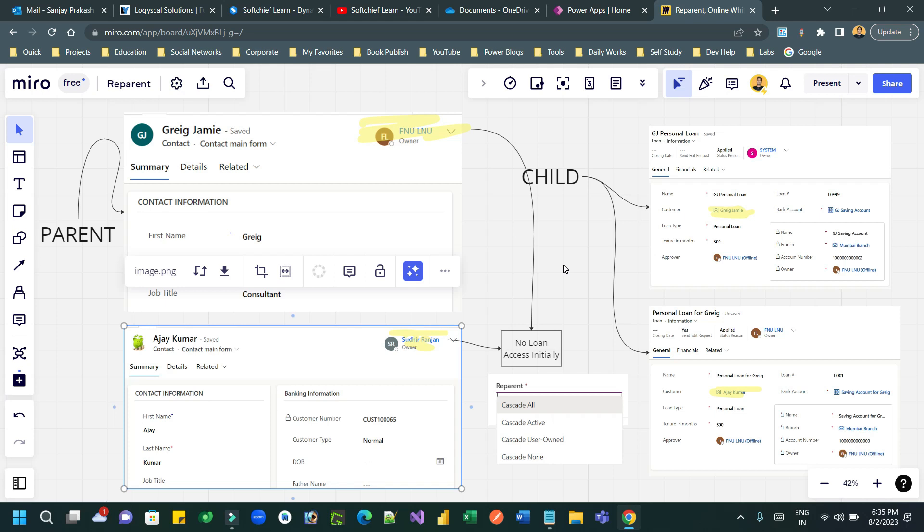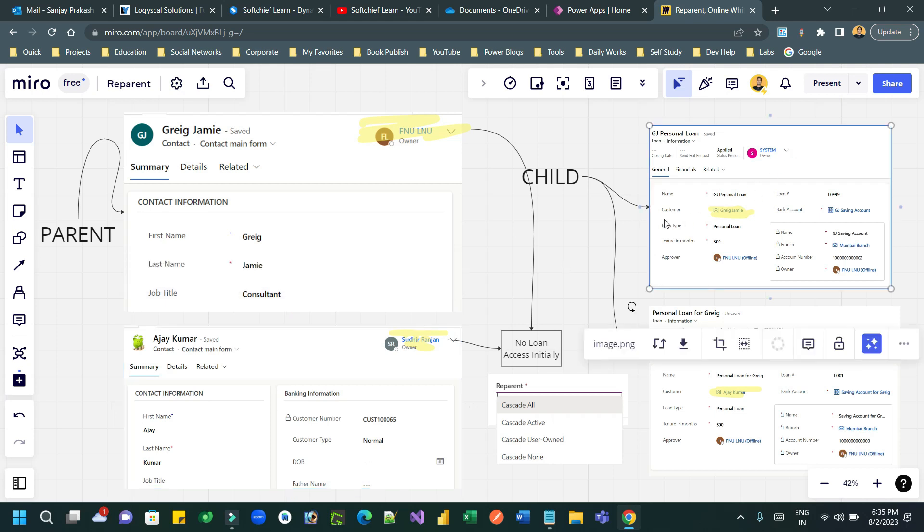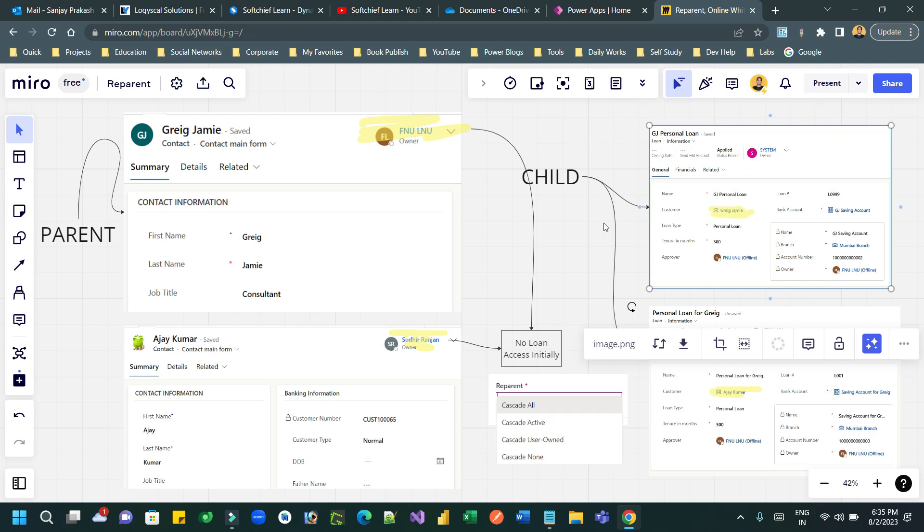Now let's say someone created a loan record and selected the customer Greg Jemi. So when Greg Jemi is selected as a customer in the loan, at the time of relationship buildup between contact and loan, if you have selected reparent cascade all, that means whenever a parent entity record is selected in a lookup of child entity record, then the owner of the parent record can access this child record. Any child record that is associated with the same customer, the owner of this customer can have access to all loan records.